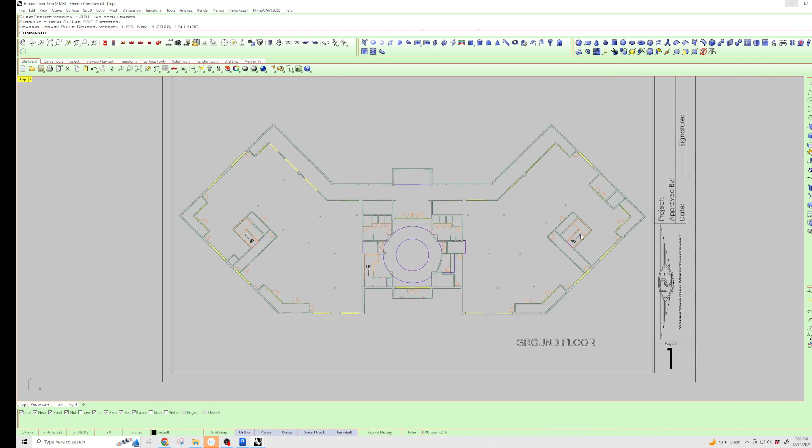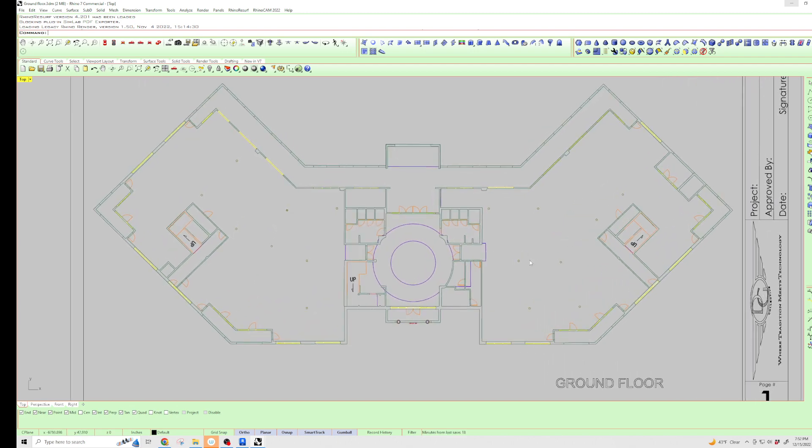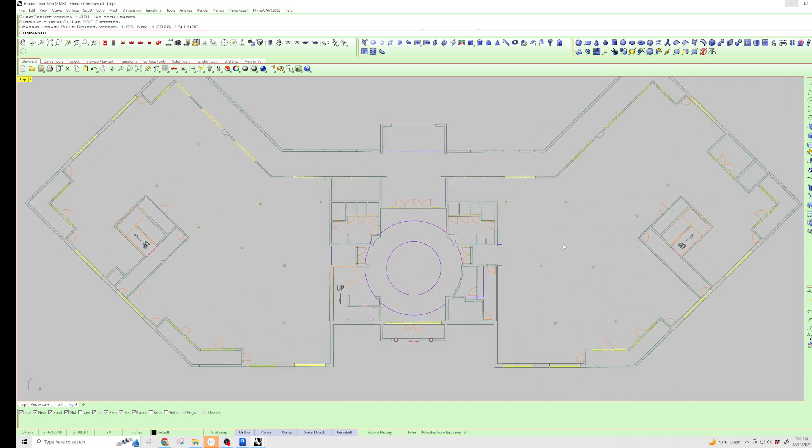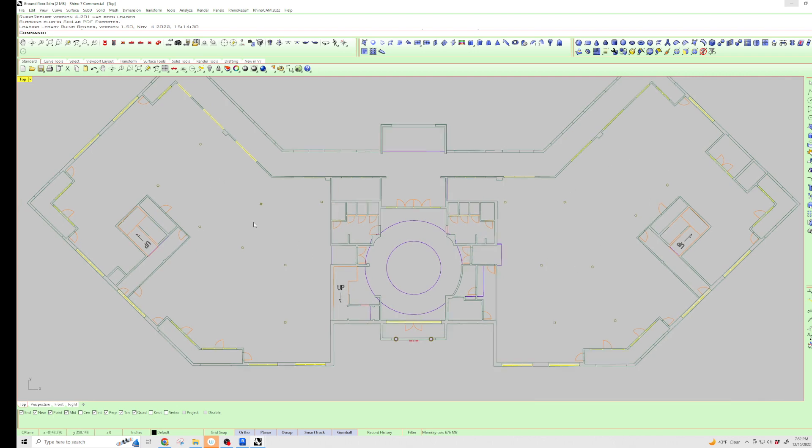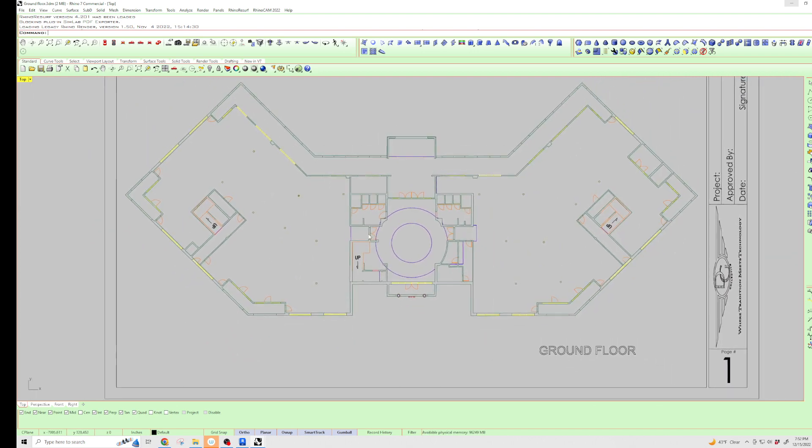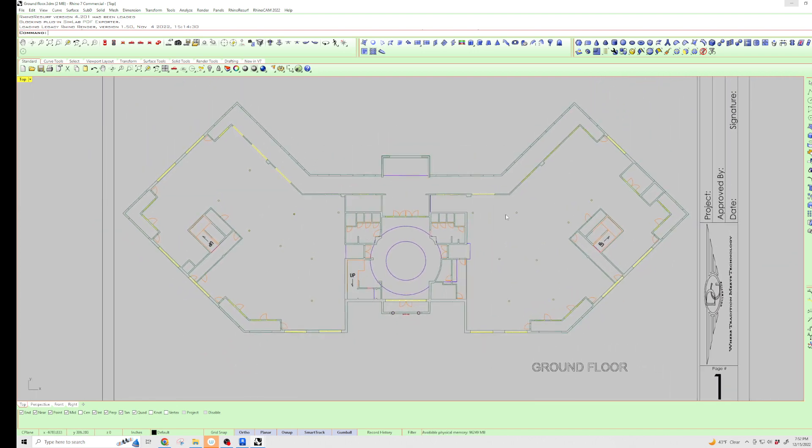Anybody that has AutoCAD can bring this in and pull any dimensions. There's all of our posts, all the supporting posts for the roof. If you need any other slices or any other views, I can get that to you too. But the big thing was getting you these floor plans.